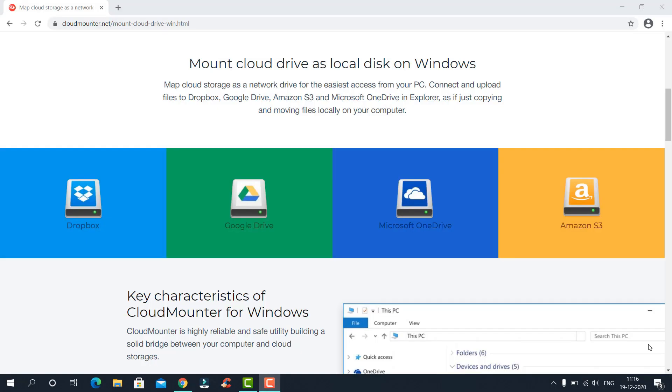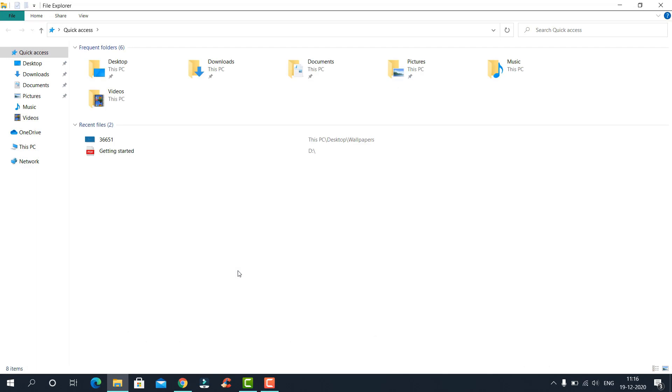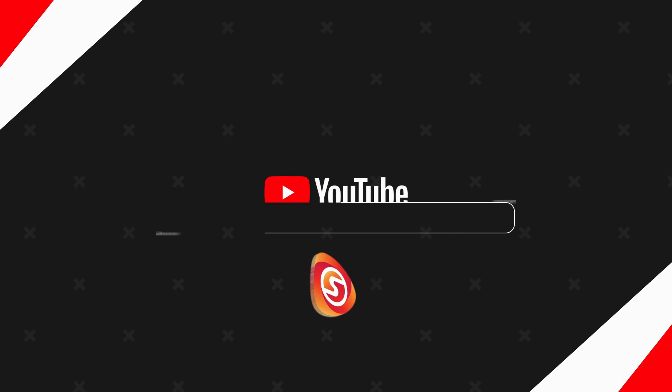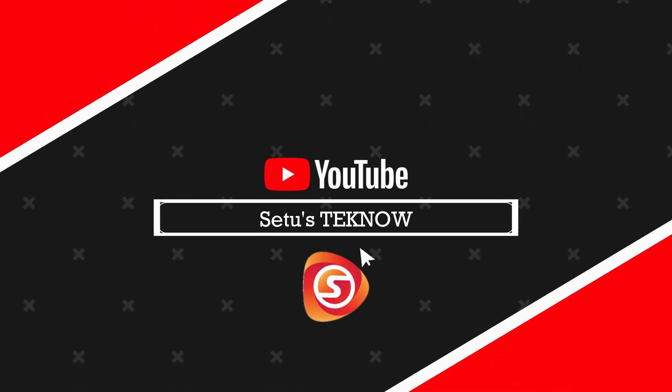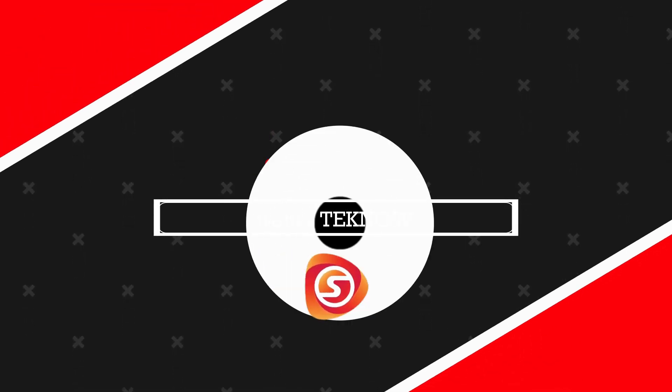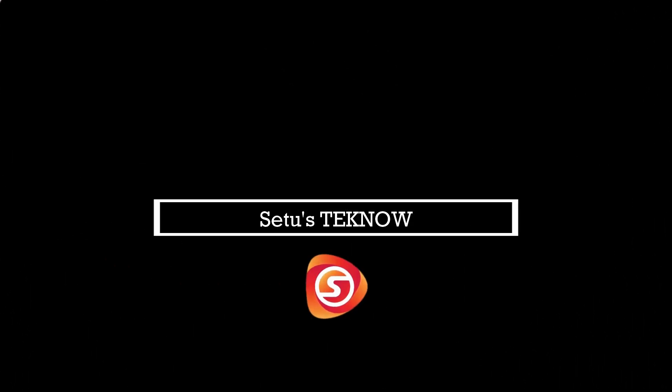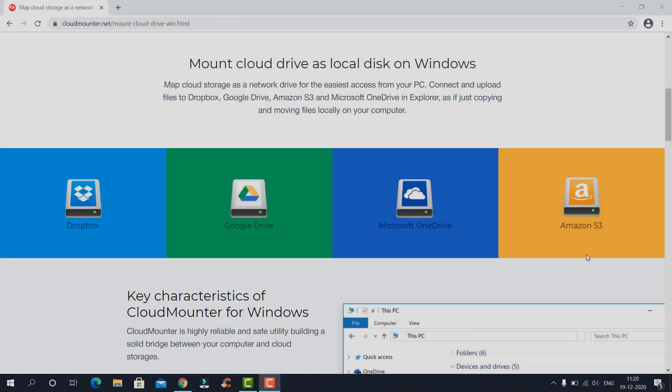Hello friends, welcome back to my channel. In this video I'll show you how to mount Google Drive, OneDrive, or Dropbox as a virtual local hard disk. You can add, delete, copy, and access these files right from your File Explorer. Surprise, right? Let's start.